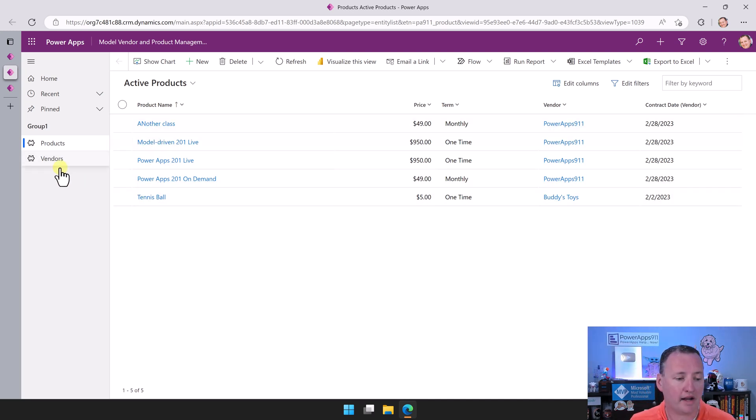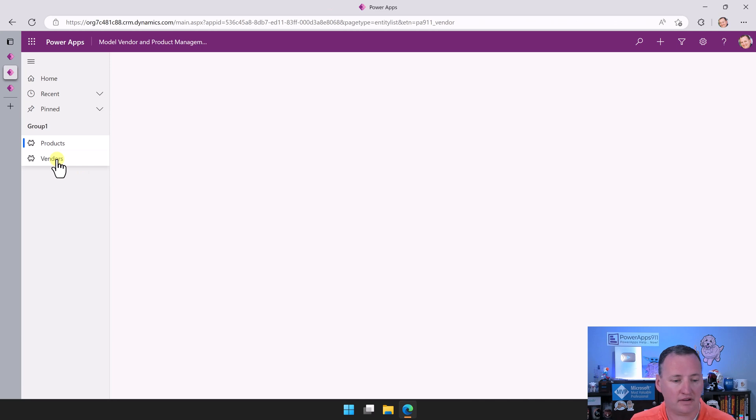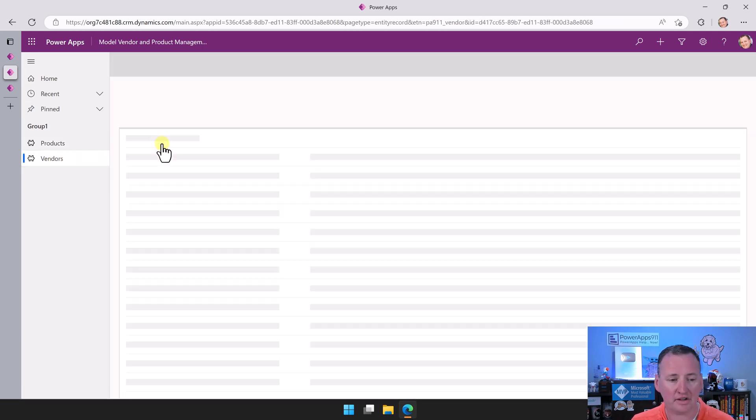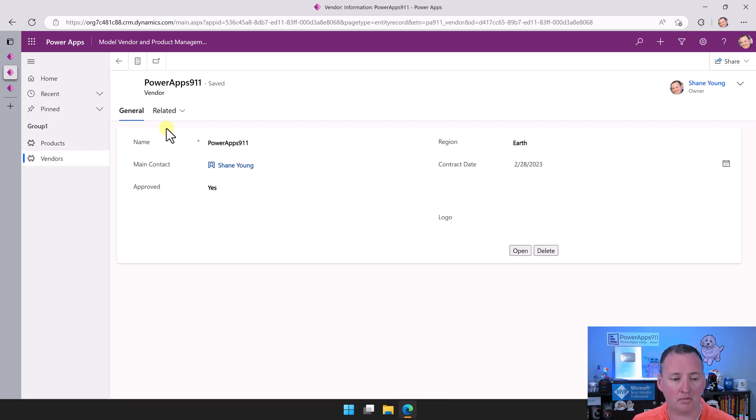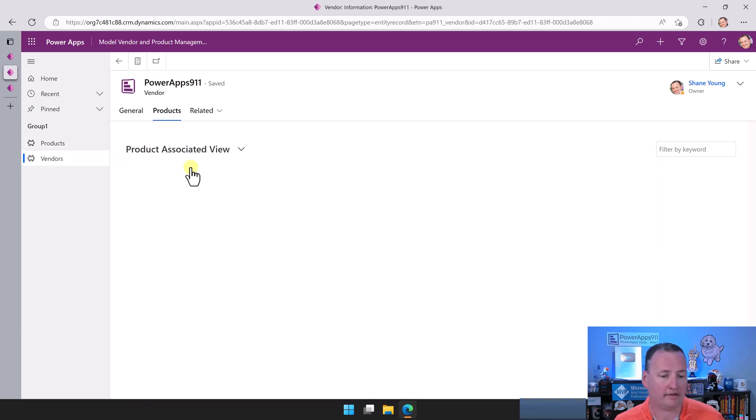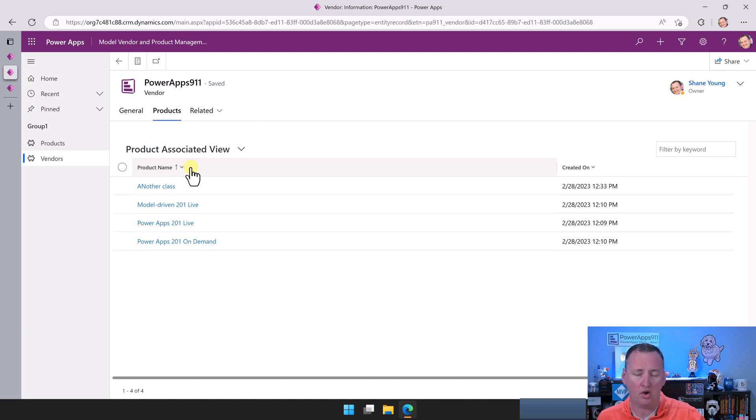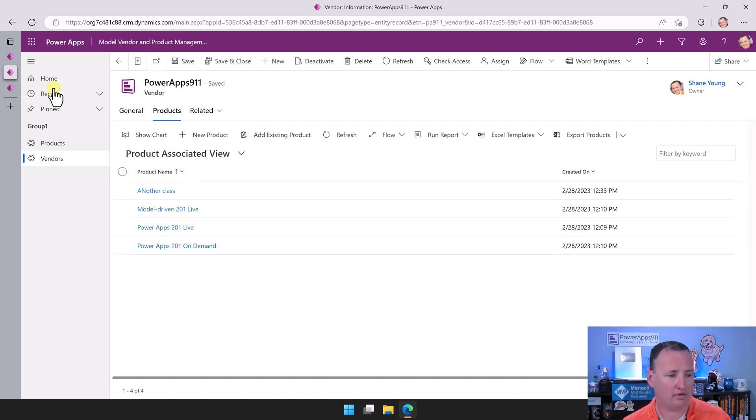We looked at vendors and we clicked on Power Apps 911 and then I said related and show me the related products.